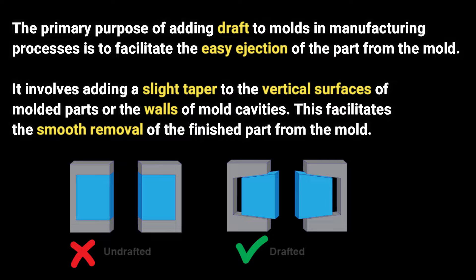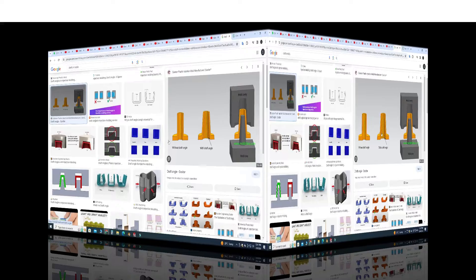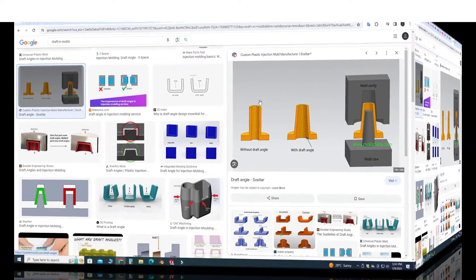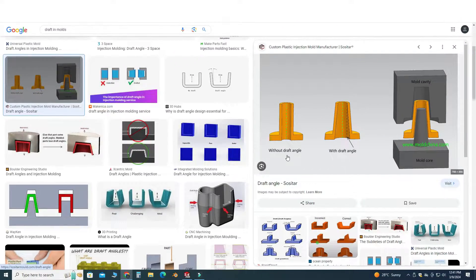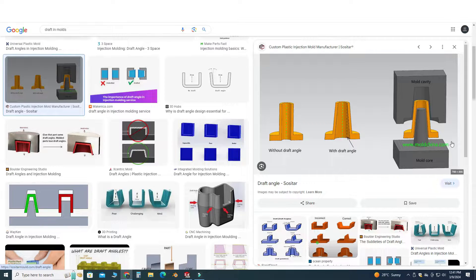slight taper or angle added to the vertical walls of a part or mold. As you can see in this picture, this is the part without a draft angle, and this is the part with a draft angle. If I'm making this part, it would be very difficult or nearly impossible to eject it from the mold.